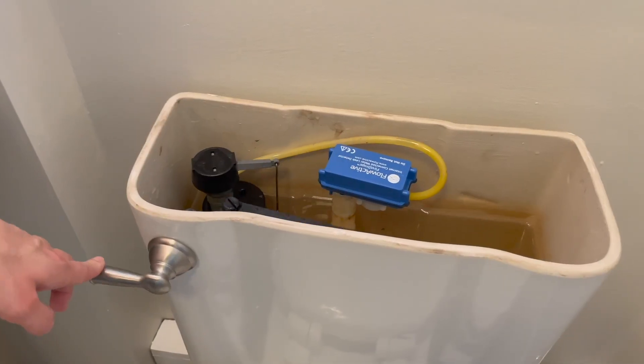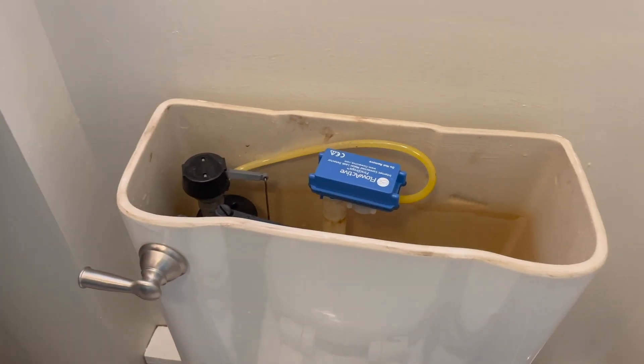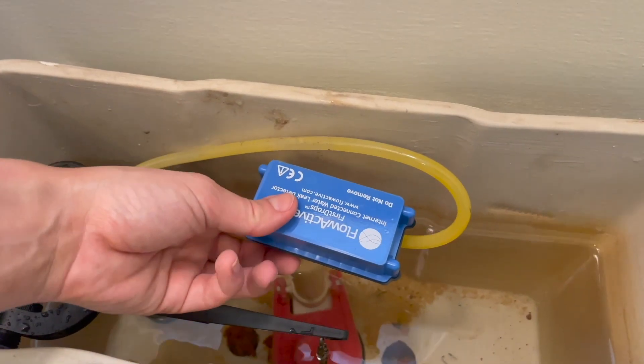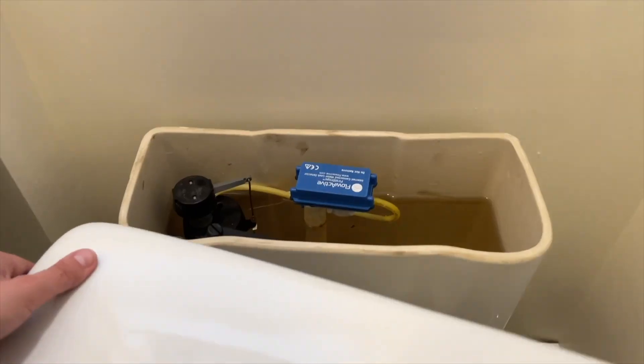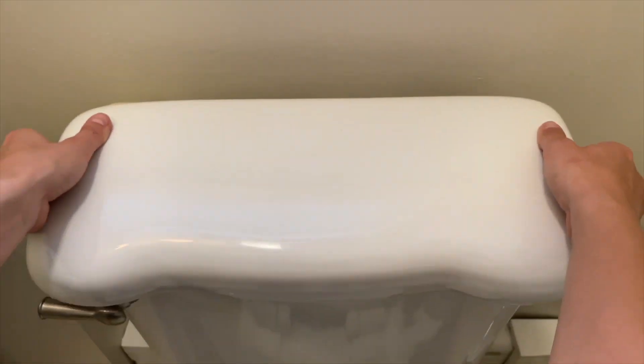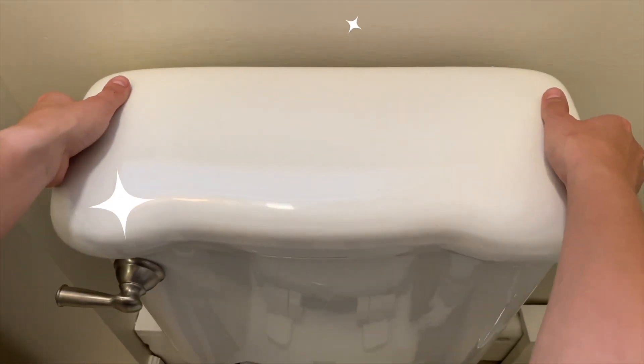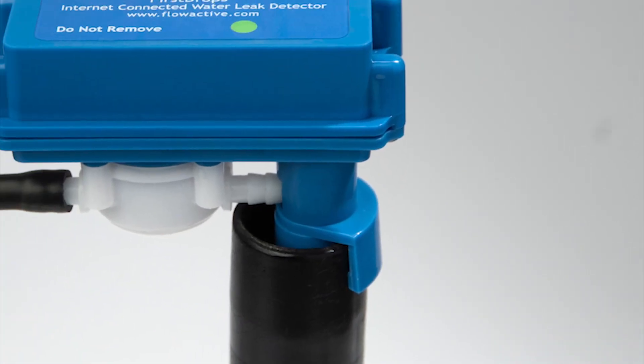Flush the toilet and wait for the light to blink once. Press the button once by reaching under the device. Replace the lid of your toilet and you are all set.